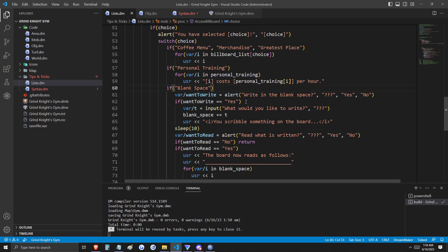This is going to allow us to add anything that we want to that list in the form of text. If we choose yes, we want to write in the blank space, we're going to be prompted with a text input that is the variable T. Then our list, which is called blank space, is going to receive T.